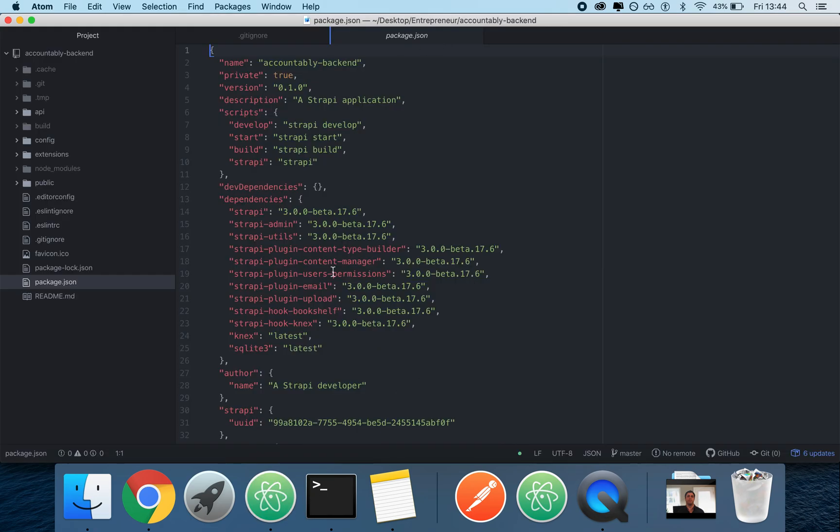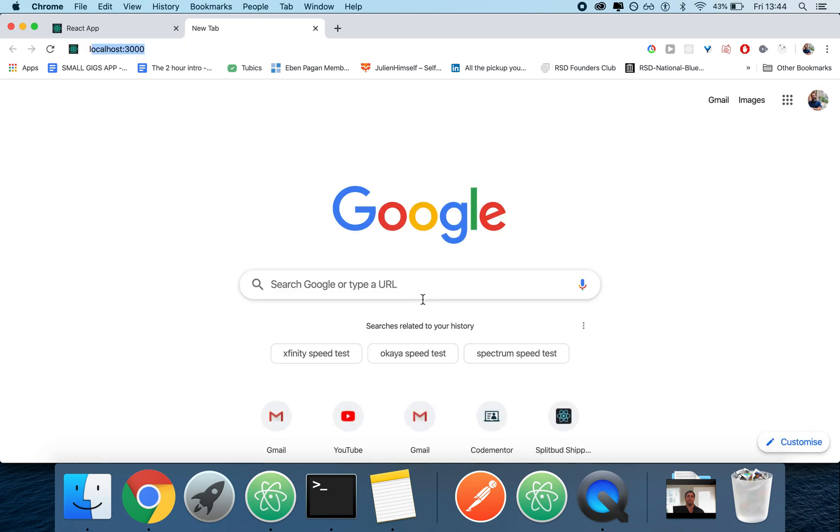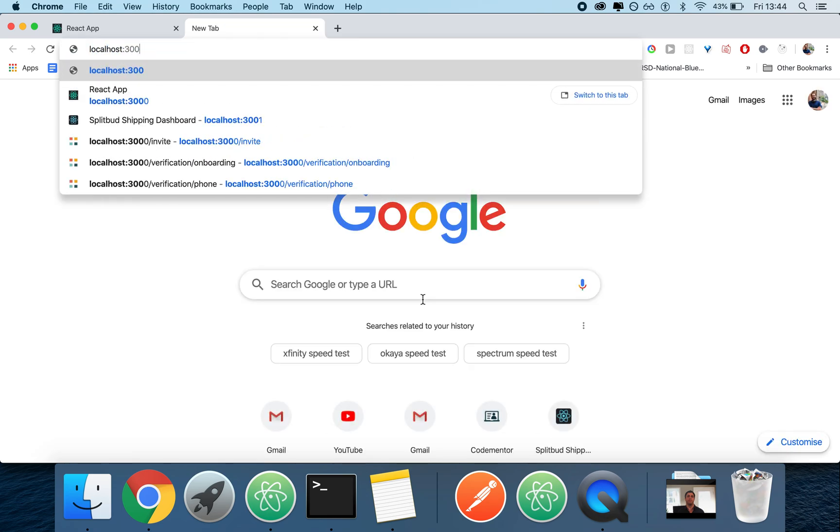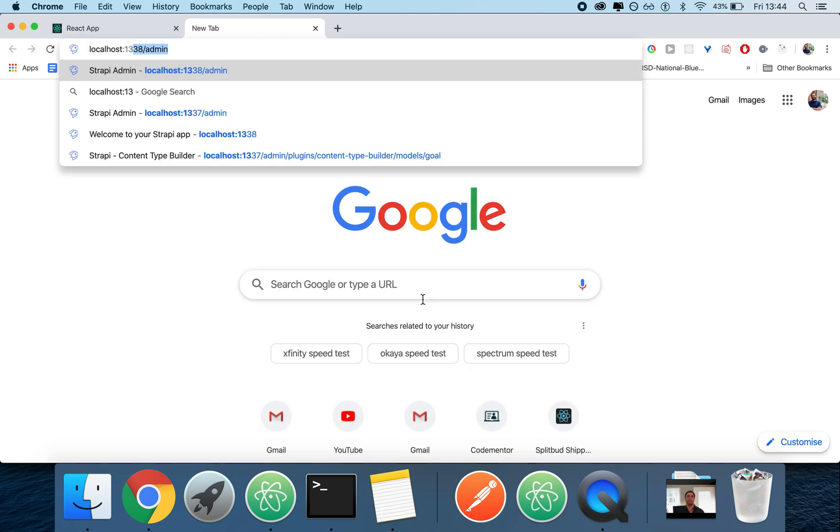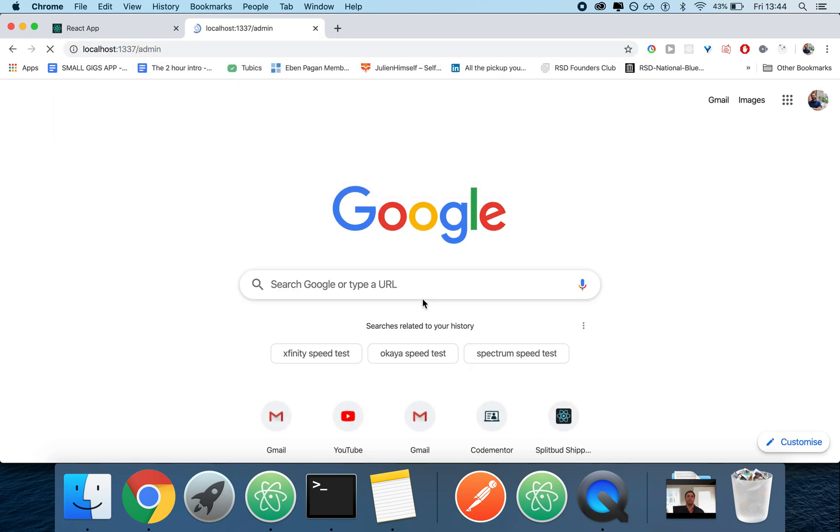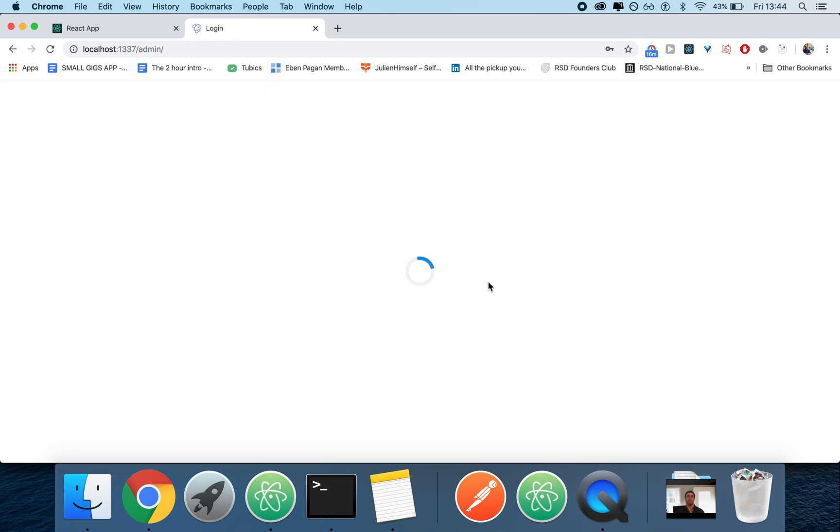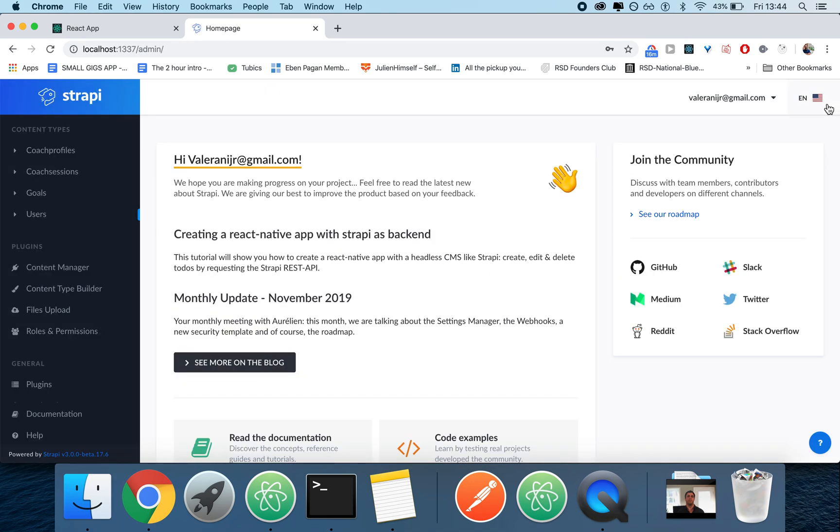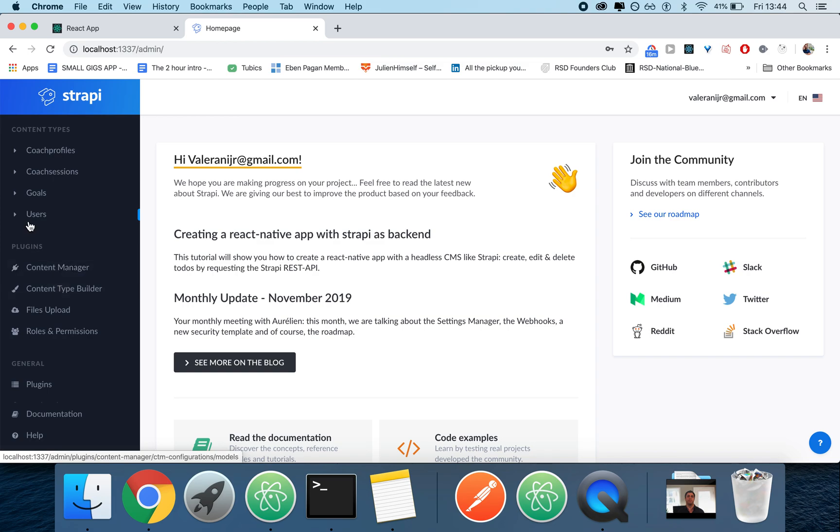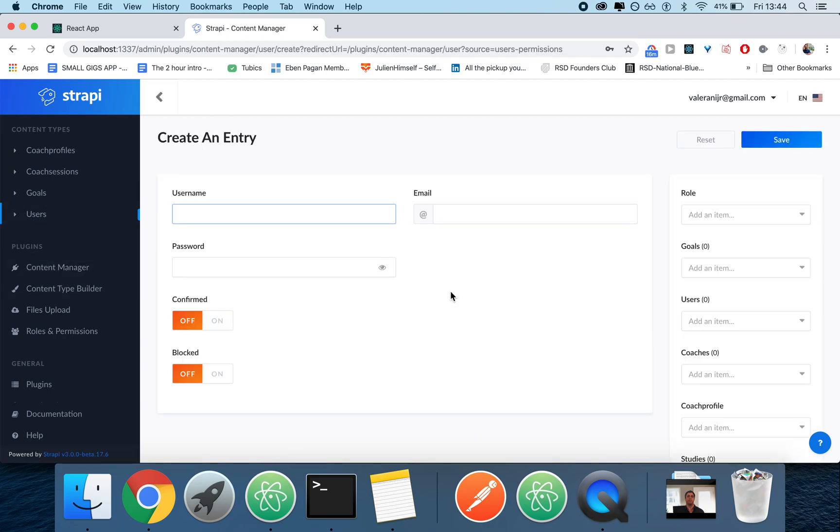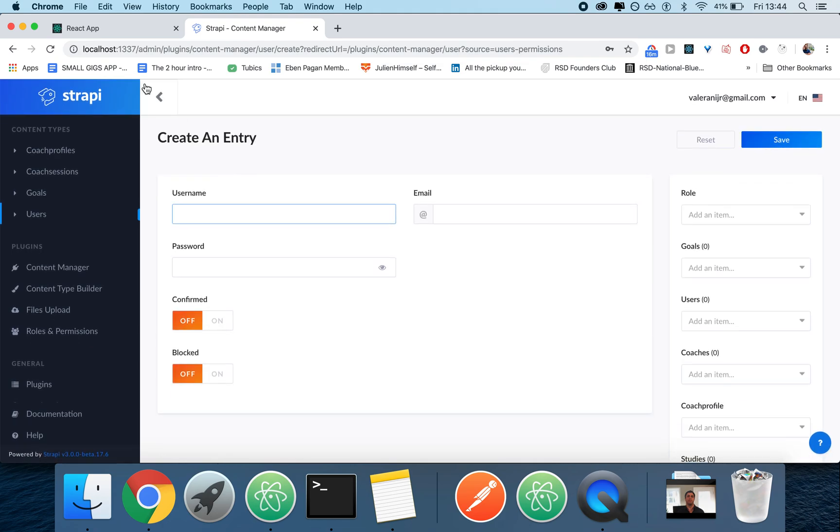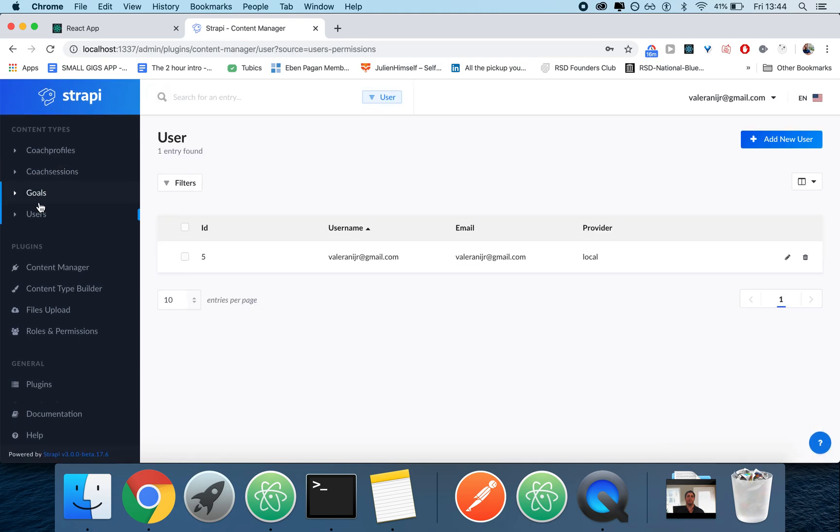So this is my backend. We can see the backend by going on localhost 1337/admin. The reason why we can see all of this admin panel is because Strapi gives this for free. Normally when you set it up, you only have users, which is basically a particular data type. And as you can see, a user has a username, an email, and a password.